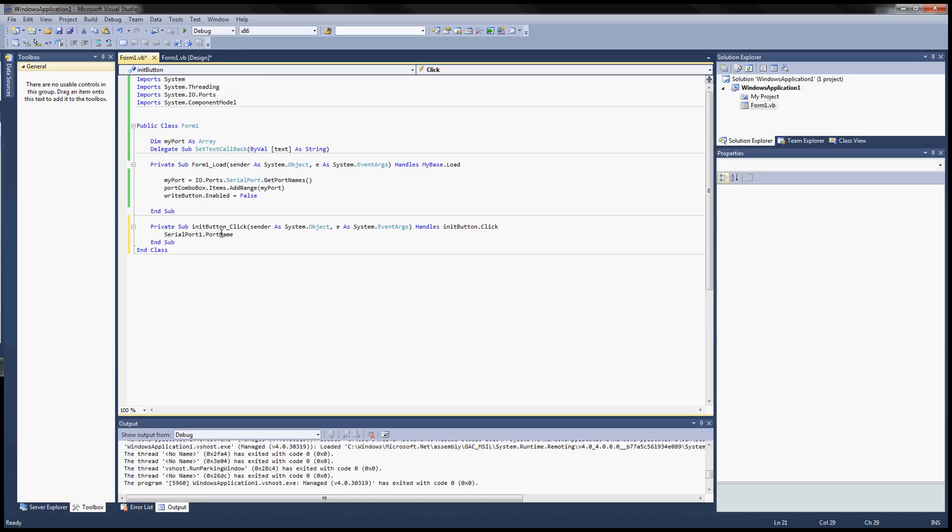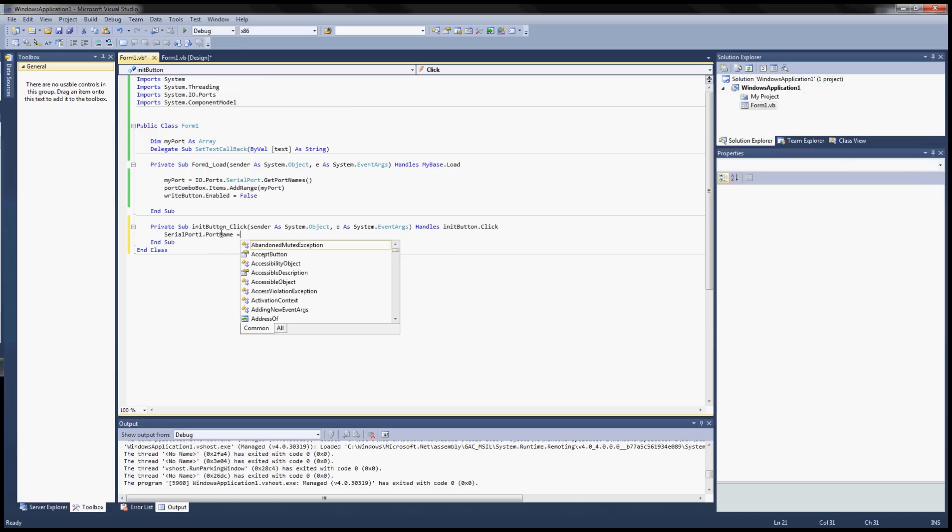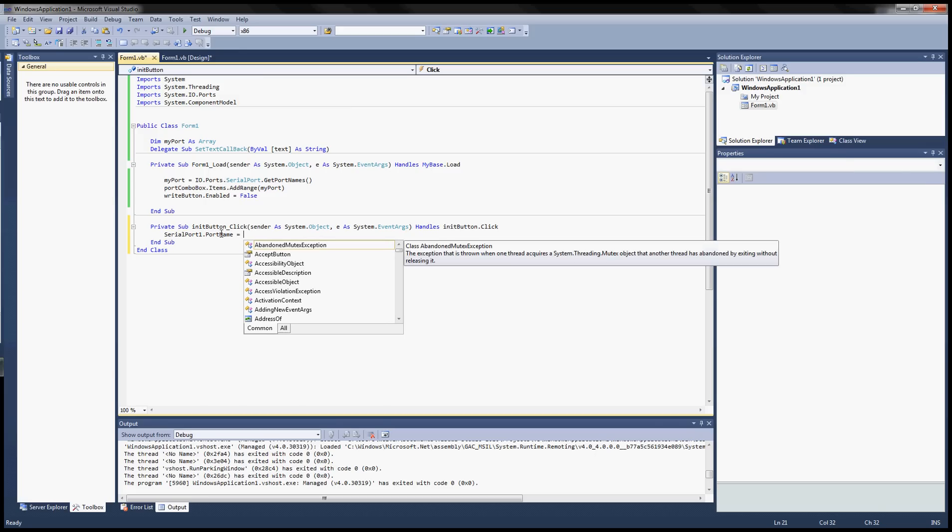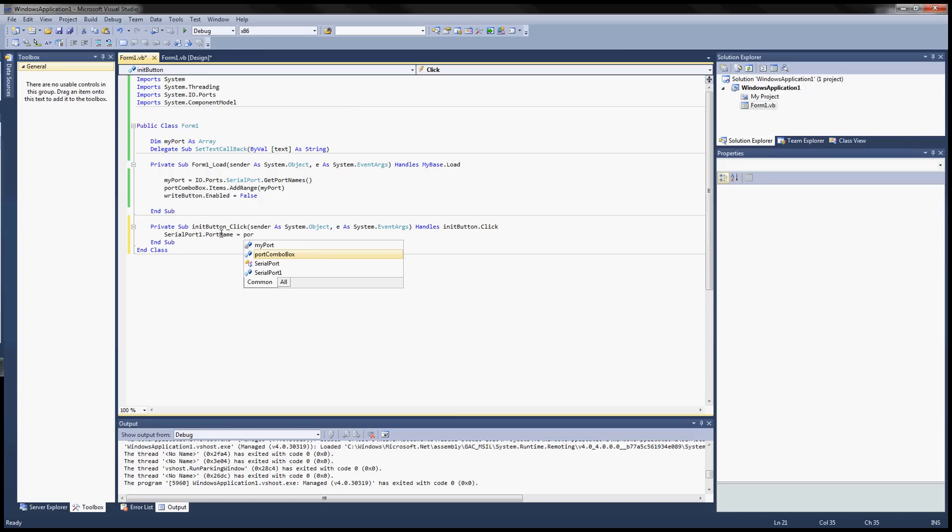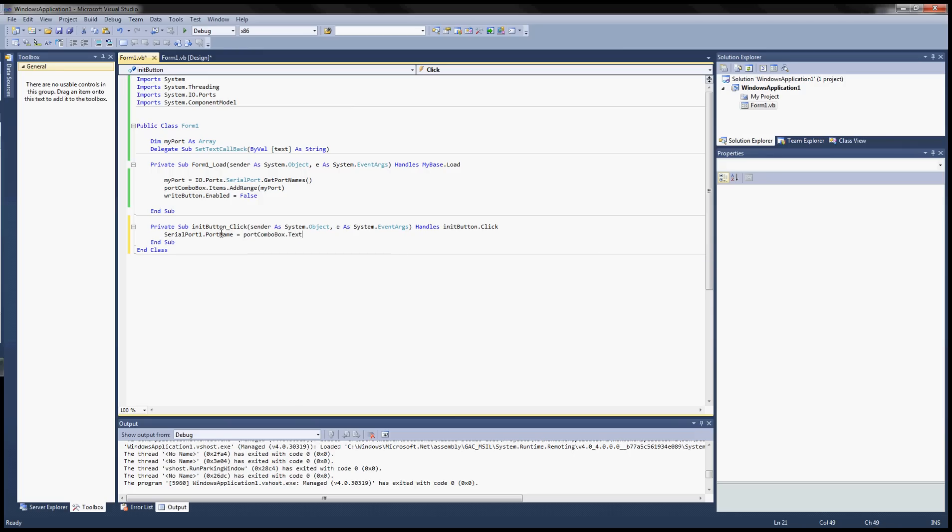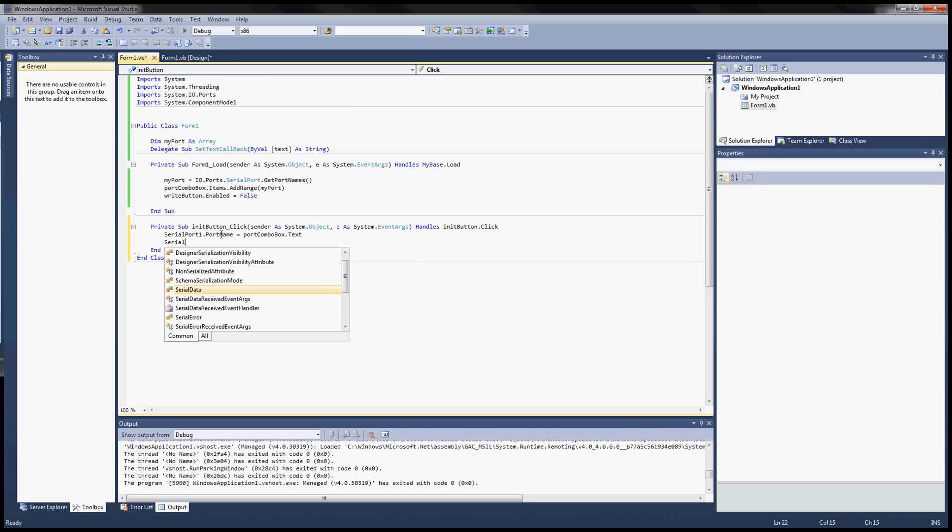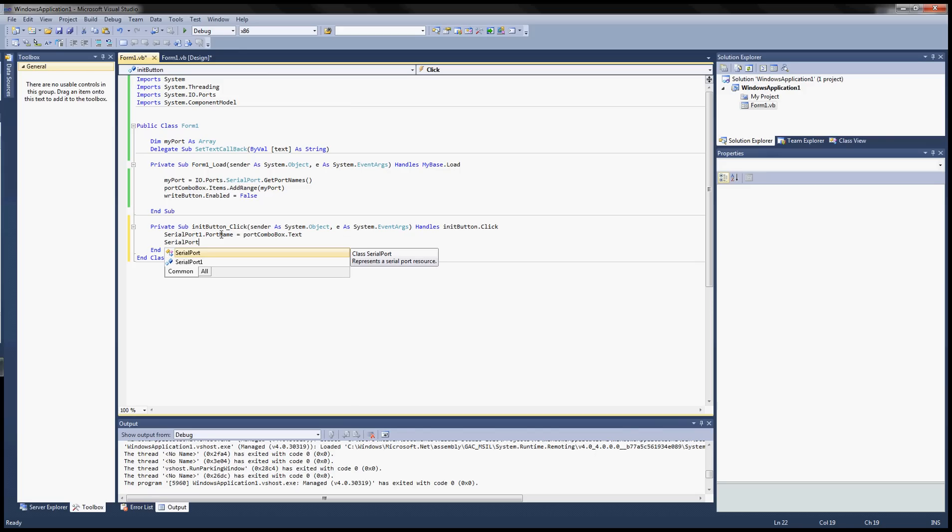So let's type out serial port, port names. It goes set to what's the combo box name, port combo box text. So that will grab the text from the drop down combo box.